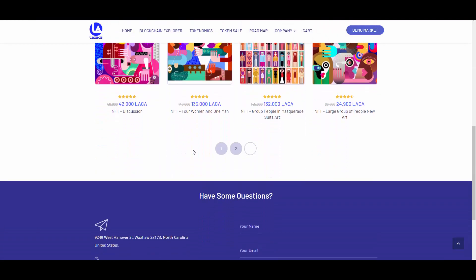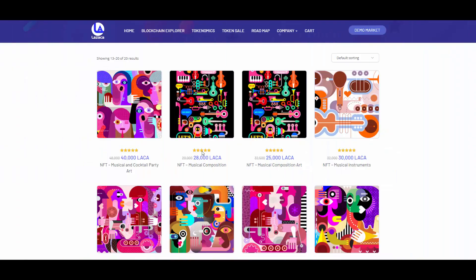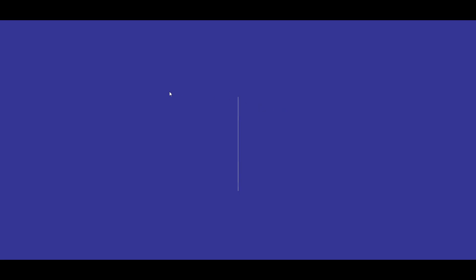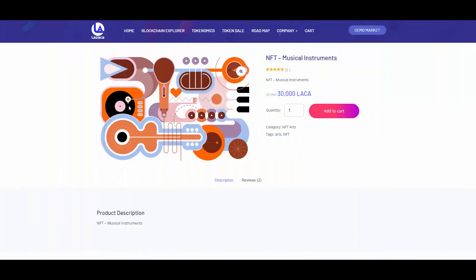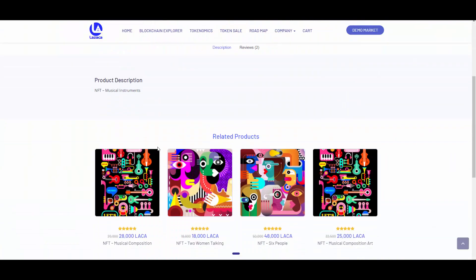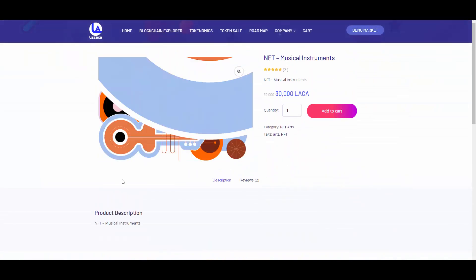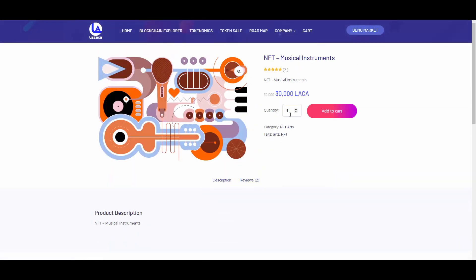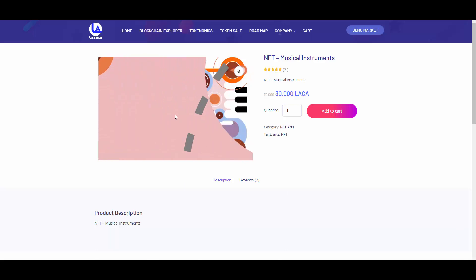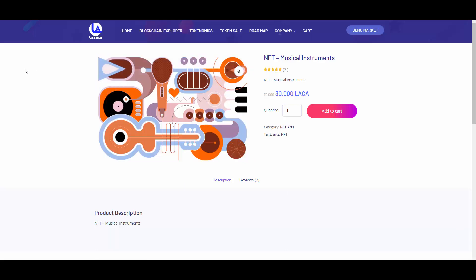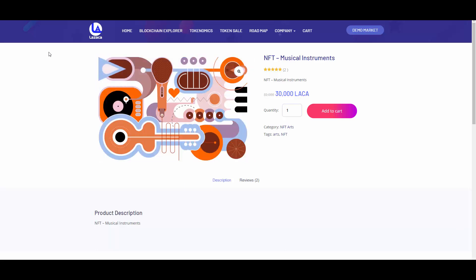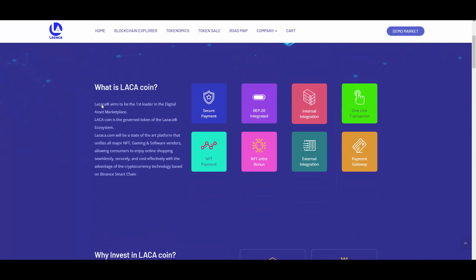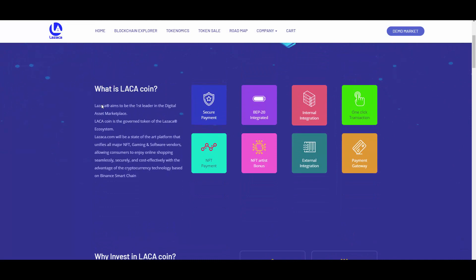As you can see, you will be able to buy NFTs with these LACA tokens, so this looks cool. You can add them to your cart, you can later check out your cart, all that kind of stuff. You can view the product, check out the description, view the reviews - that's really amazing. You will be able to purchase those NFTs soon, so that looks good.